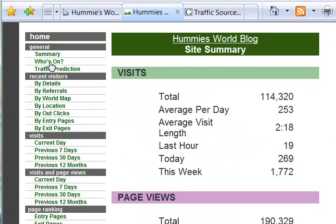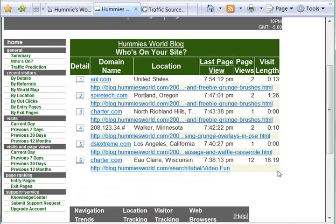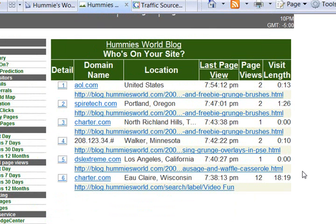If I go to 'Who's On,' this is the cool part. I can see there are currently 6 people sitting on my blog and reading it at this time. One person has been sitting on my blog nearly 20 minutes and has seen 12 pages. And this person's been on nearly a minute and a half with 2 pages.